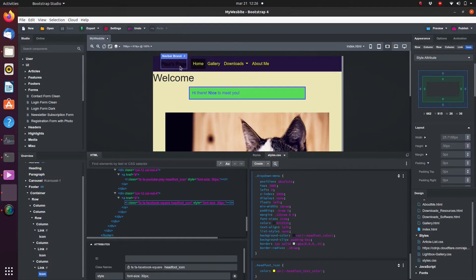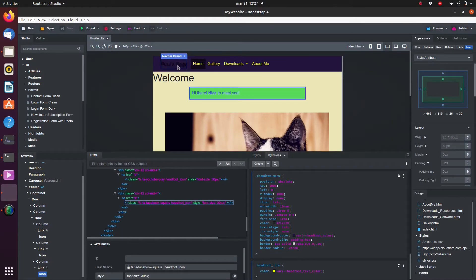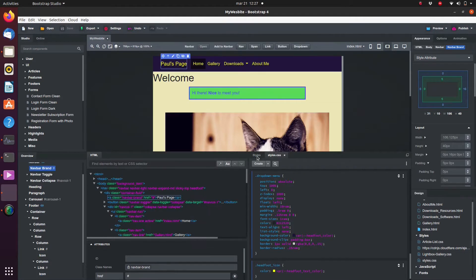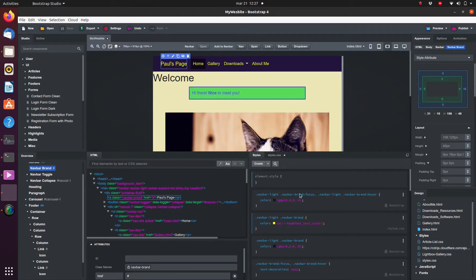Next we want to set a hover style. This style will be applied whenever the mouse hovers over the item in question. Setting a hover style is exactly the same as setting a normal style. The only thing is we need to add a colon hover at the end of the attribute name.